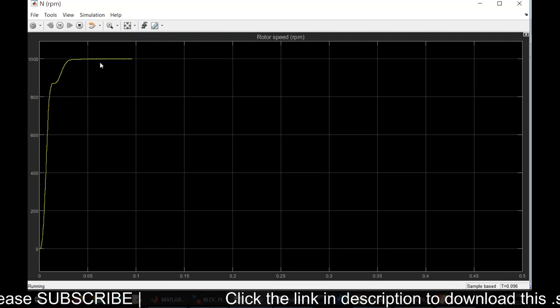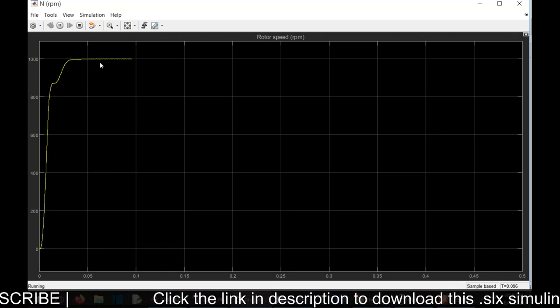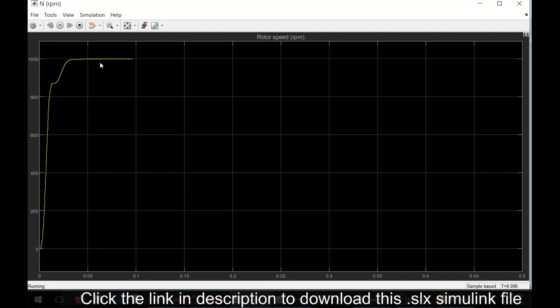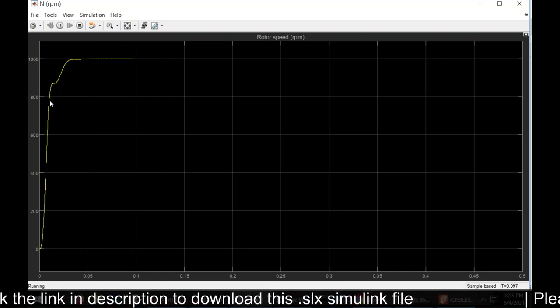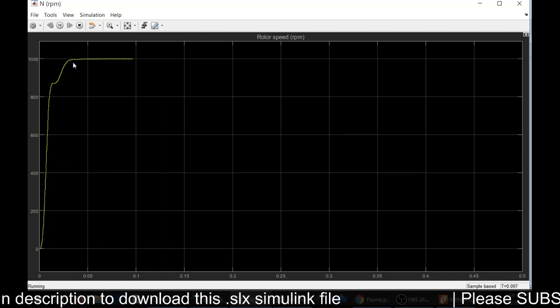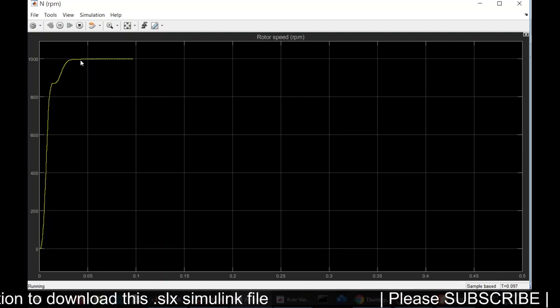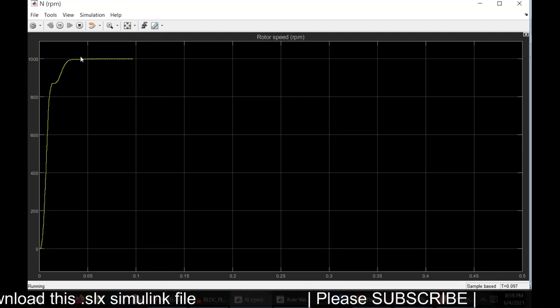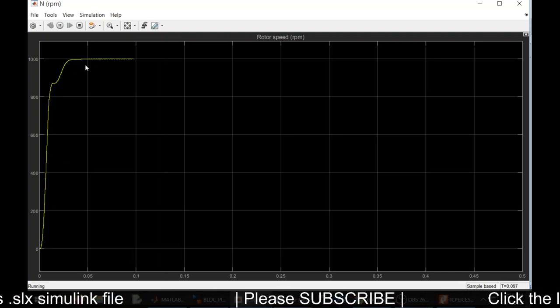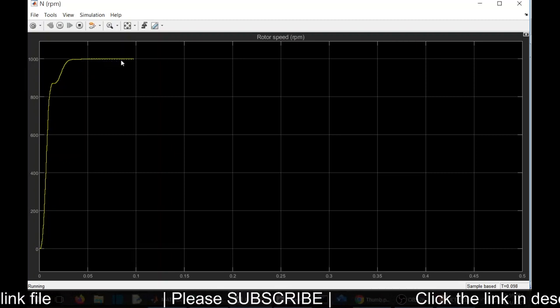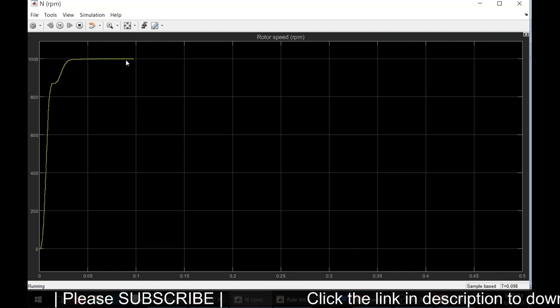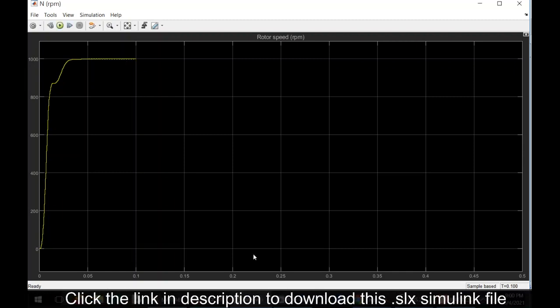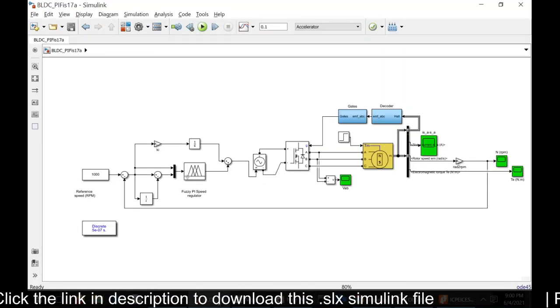That's the power of fuzzy. If you have a regular PI controller, for sure there will be an overshoot. Since this is a fuzzy based PI controller, the overshoot is zero. There is no undershoot as well. It is settling without any much deviation. Now the simulation has completed.